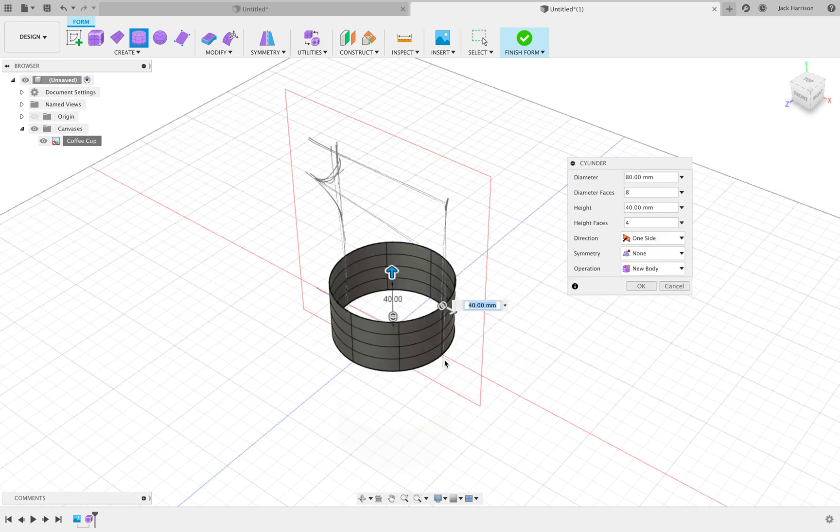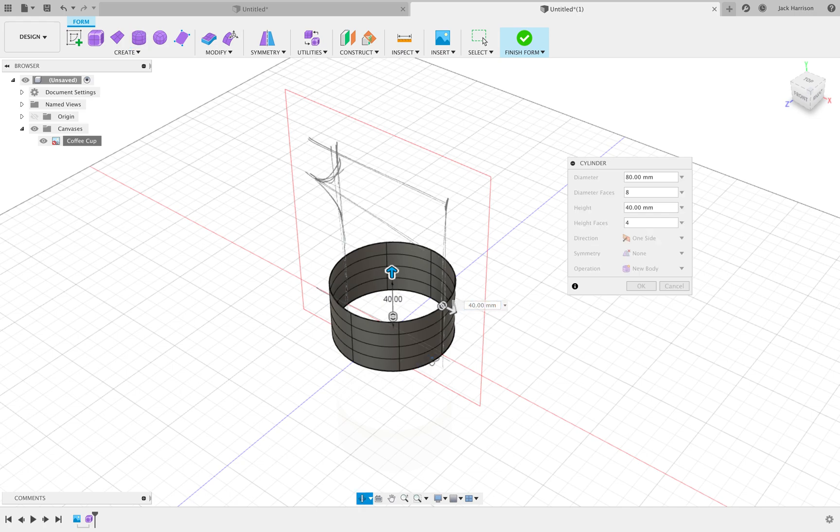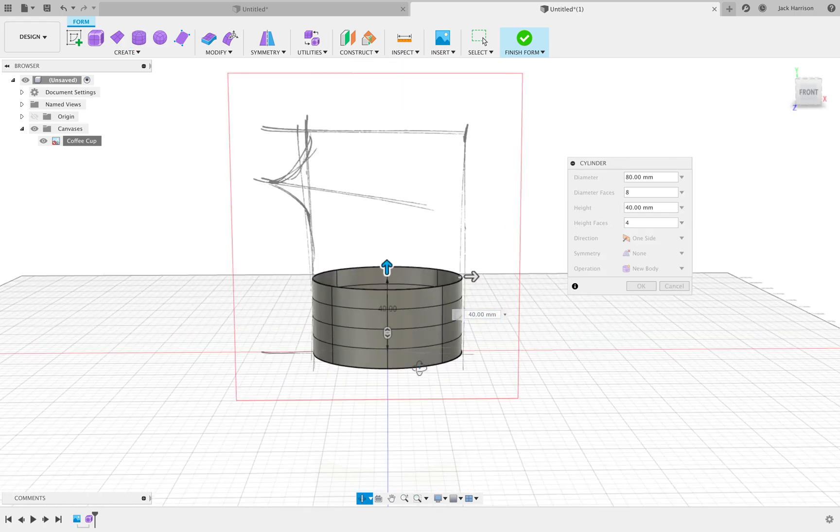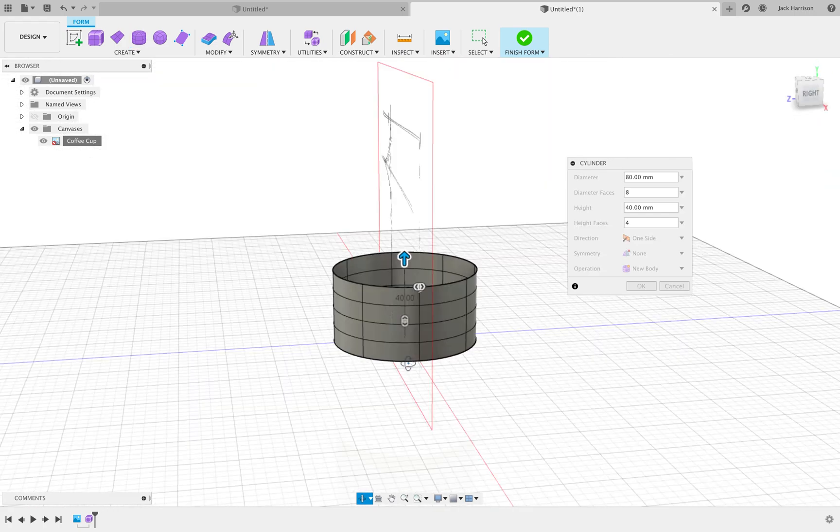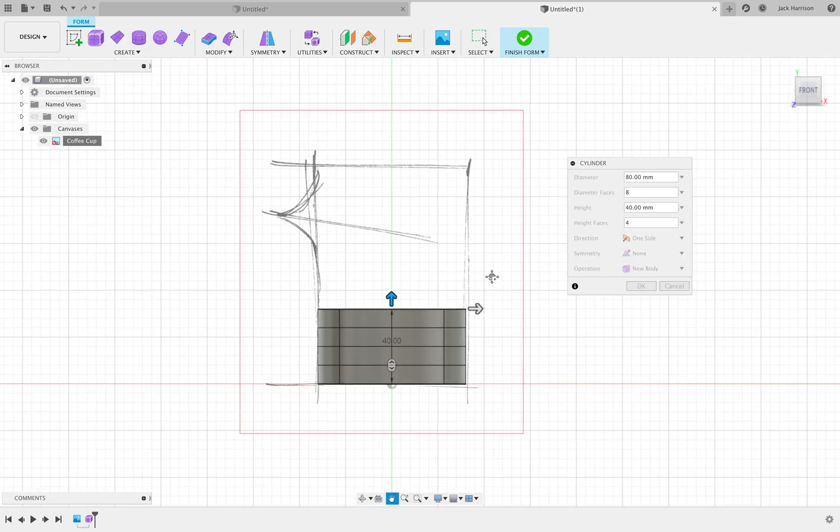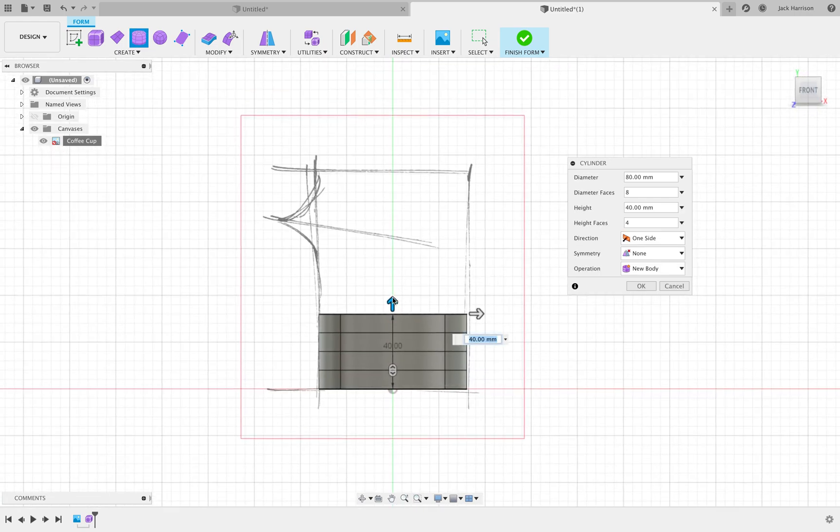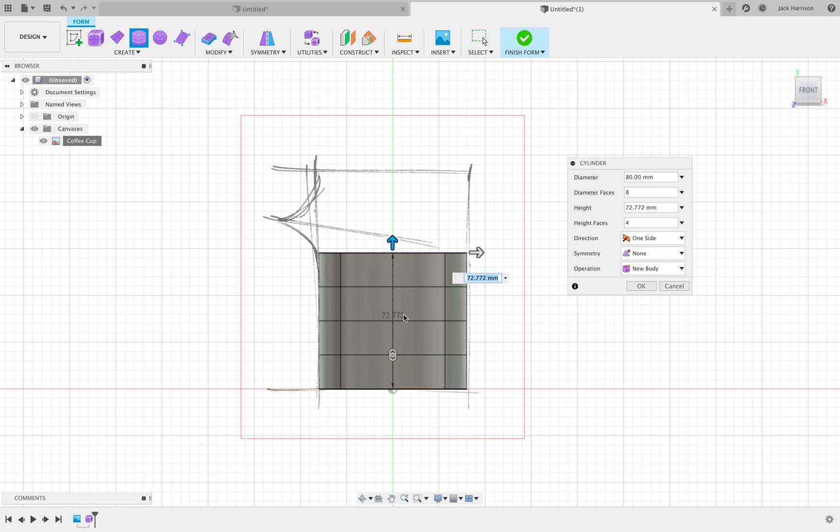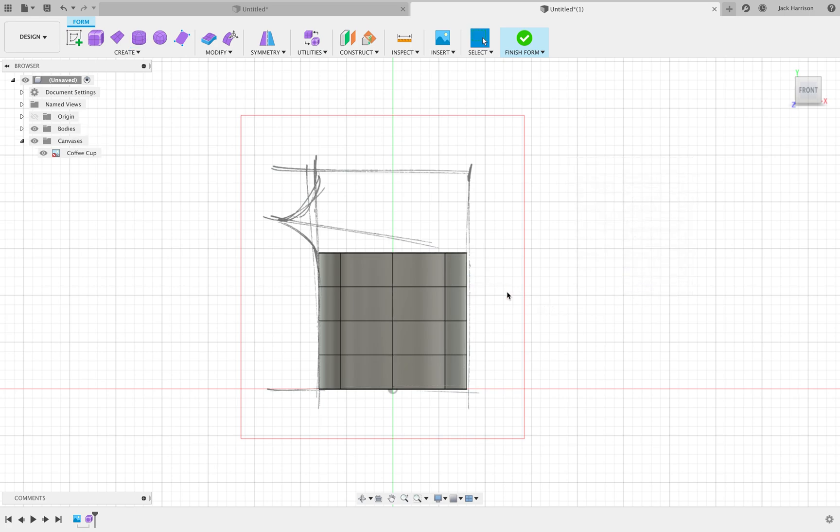Now we just click and drag up until it is 80 millimeters wide. Obviously that's not what we want, so we'll just bring this up to about here for now. Don't worry about the amount of sides, faces, and height faces—we'll leave that as it is for now because we're not going to deform it too much. Just hit OK.